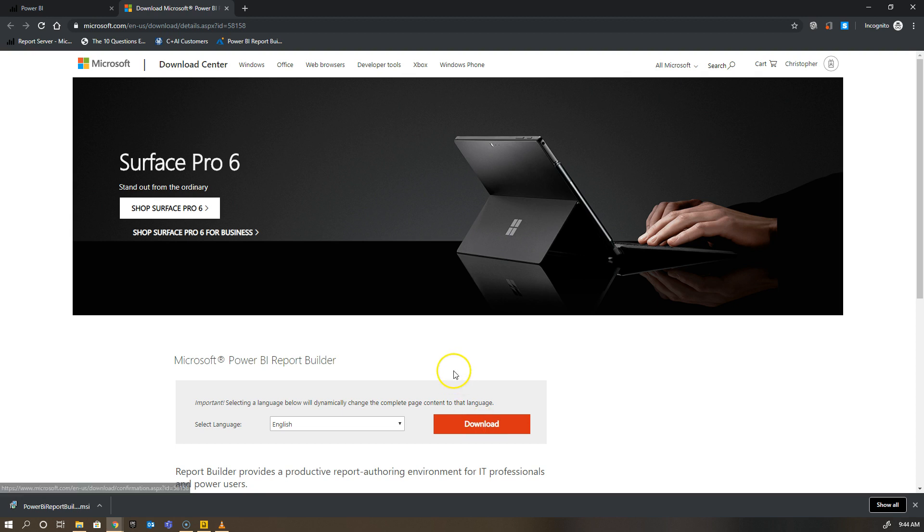Now I've already downloaded and installed this on my machine, but walking through that process is very straightforward. Once you download the MSI, you can double click and then install it on your computer. You do need Windows 7 or above to have this run, but for most people viewing this that shouldn't be an issue.